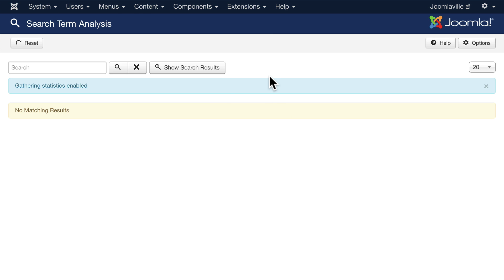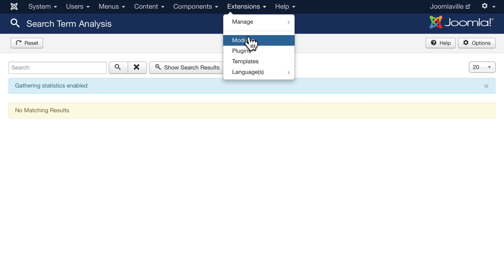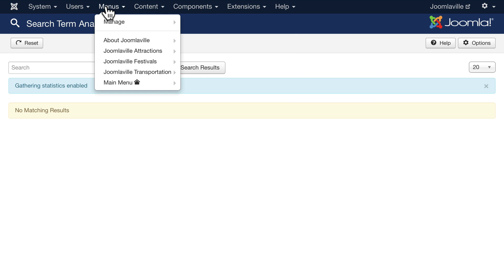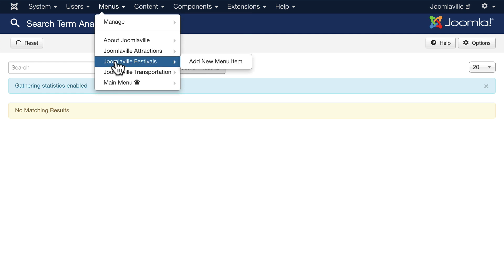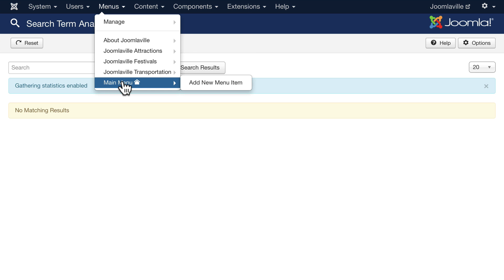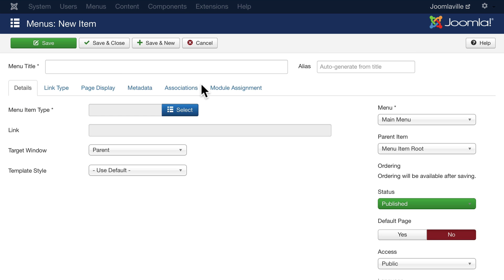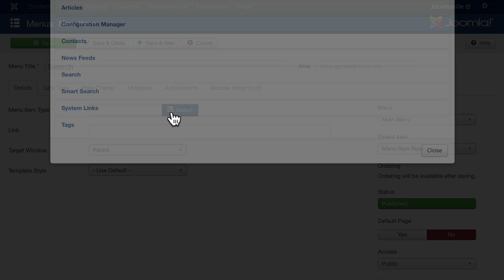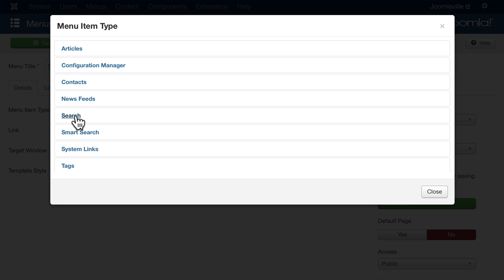Of course, to have a search bar on your site requires that you actually place one somewhere. This isn't necessarily a menu item, although it could be — it can also be a module position. Let's go ahead and make a menu out of it though. Click on Menus > Main Menu and add a new menu item. Let's call this 'Search' — the menu type is Search.